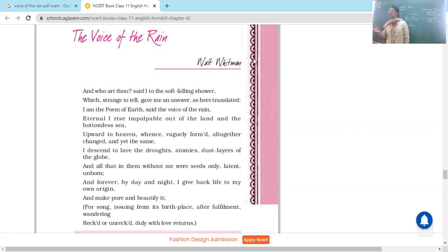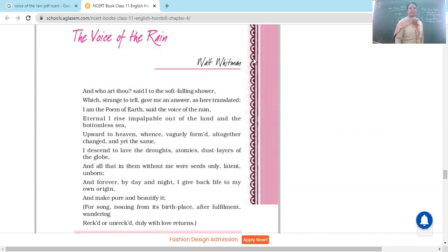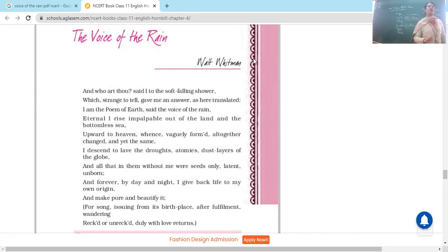When you put your philosophical cap on, you start thinking about life. Right now your life is disturbed — let's pray everything goes smoothly. 'I am the poem of earth,' said the voice of the rain. So the rain replied: 'I am the poem of earth.'